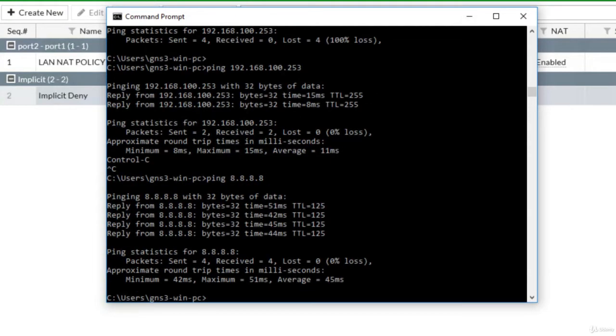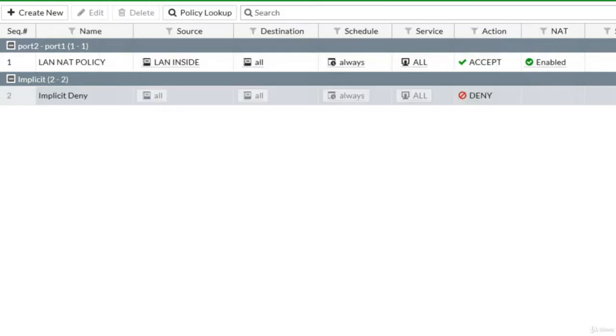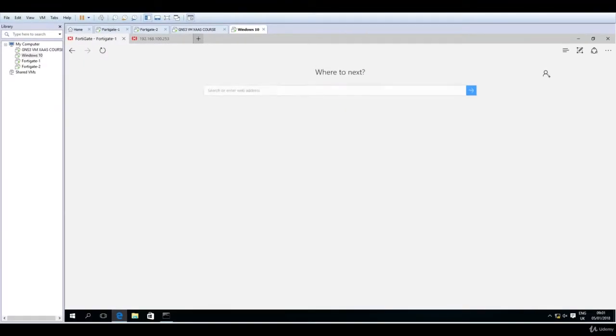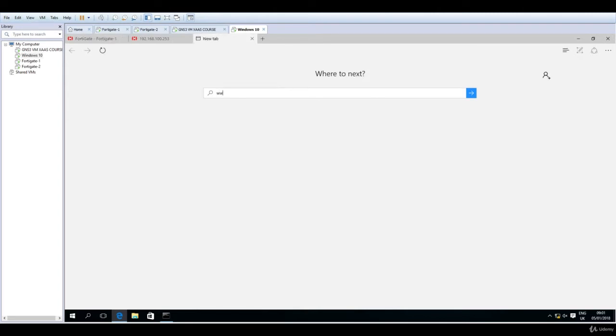Because of this, we should now see a page being displayed. Opening a new tab, let's navigate to fortinet.com.